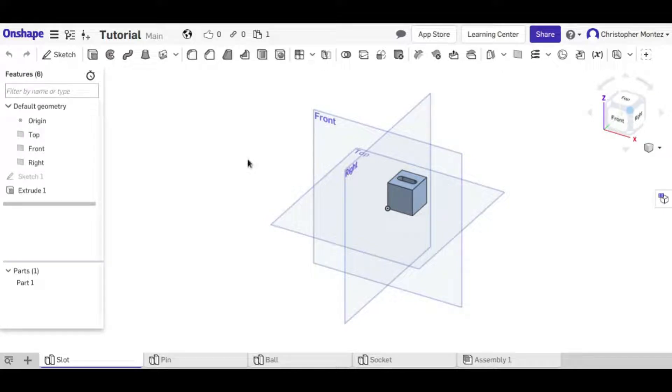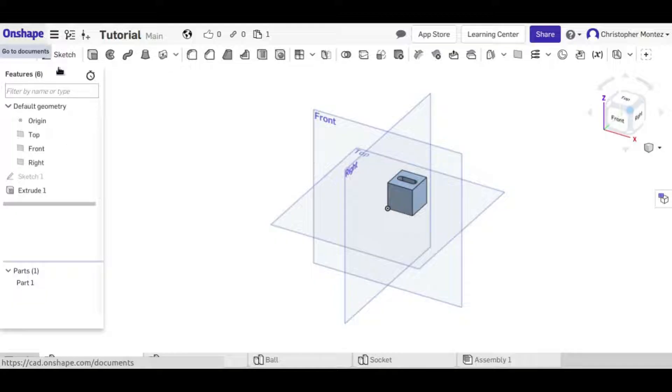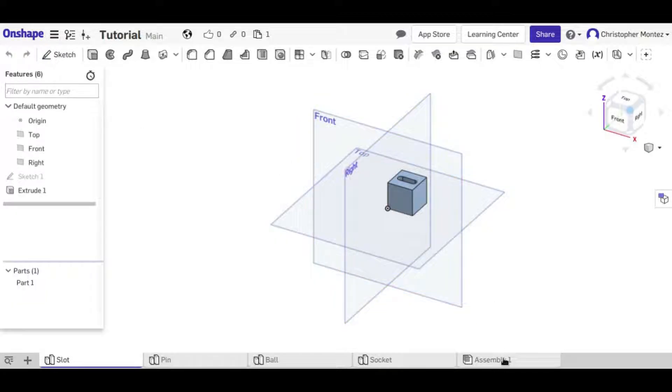Hey guys, this is Christopher and this is Onshape tutorial number 12 which will be all about the assemblies in Onshape.